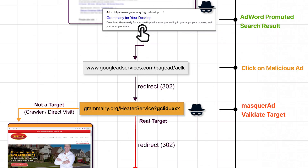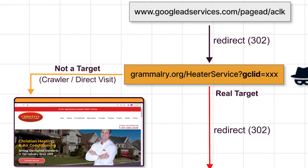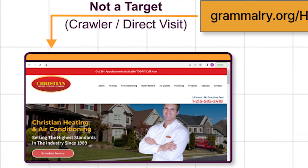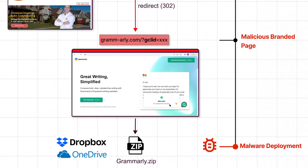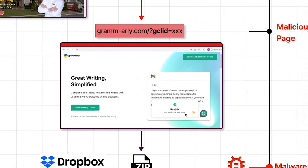What threat actors are doing is making it so when this ad is clicked, it goes to a URL that tries to figure out whether or not you're a target. If you're not a target, it dumps you off at some innocuous website — like a Christian heating and air conditioning site — that will pass the smell test for when Google attempts to see whether or not this link is malicious when promoting it as an ad. If you are the target, however, it will redirect you to a very high quality phishing page.